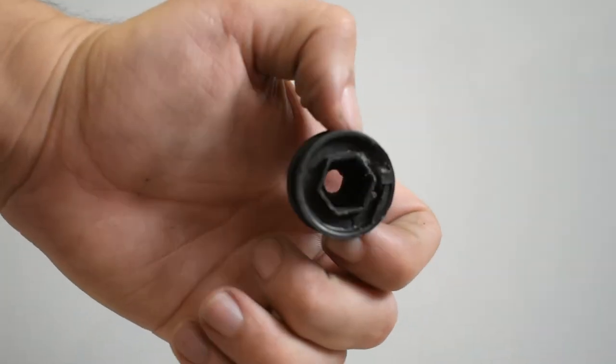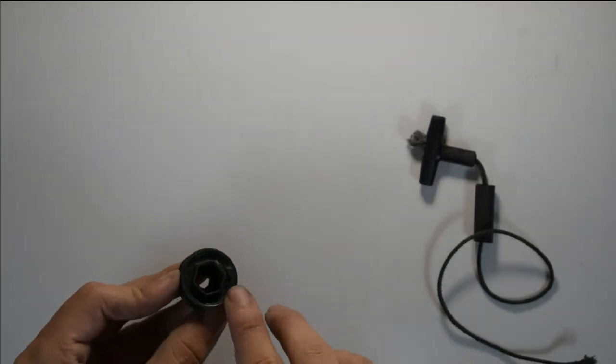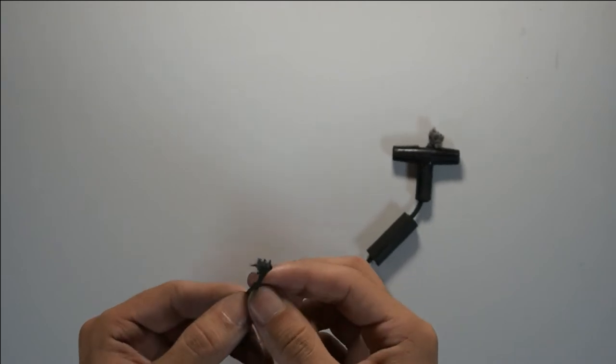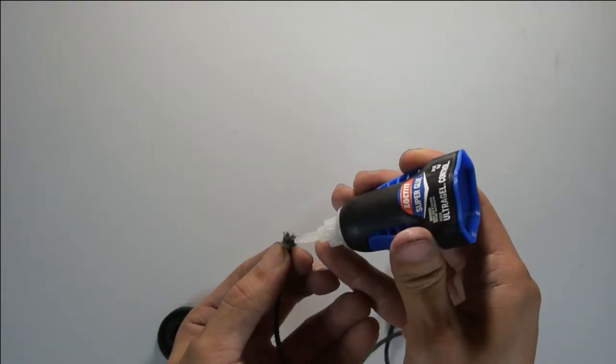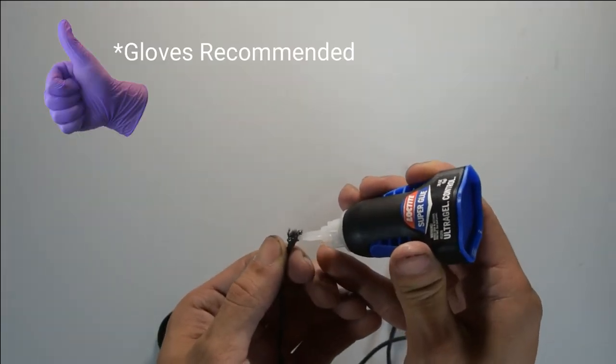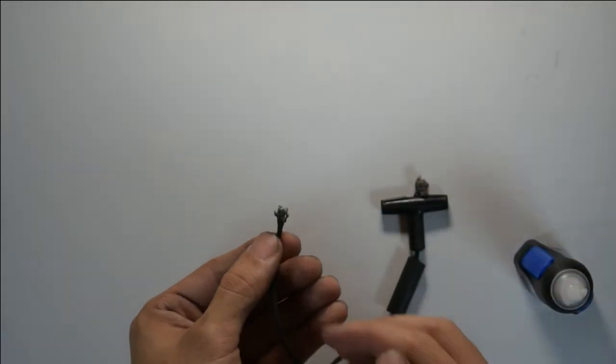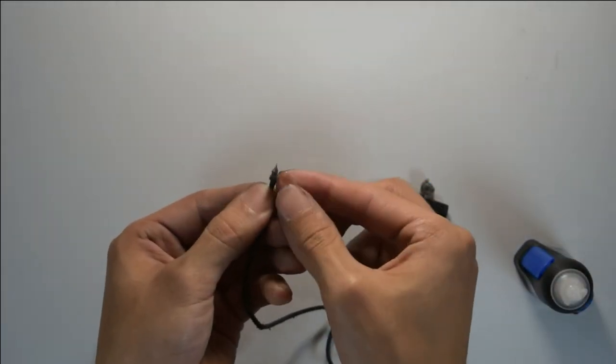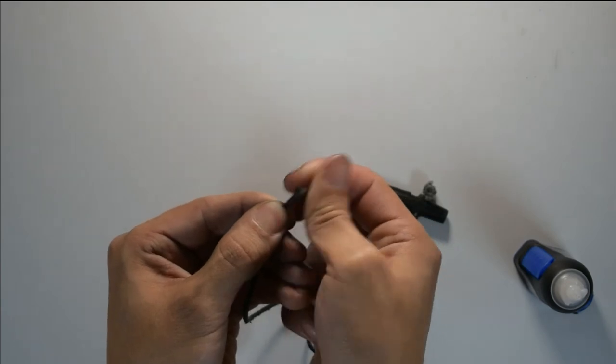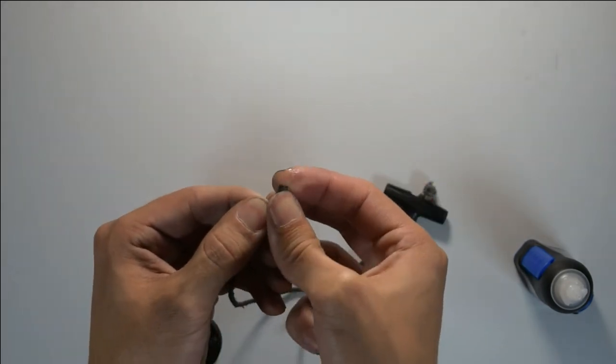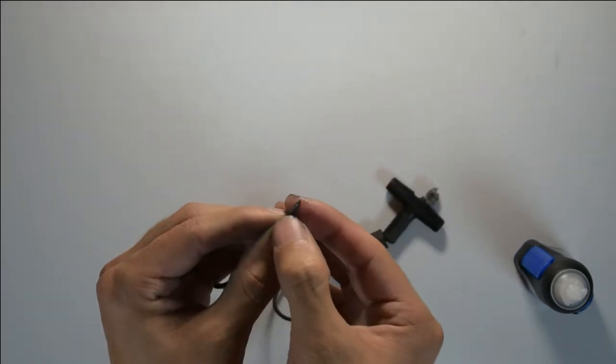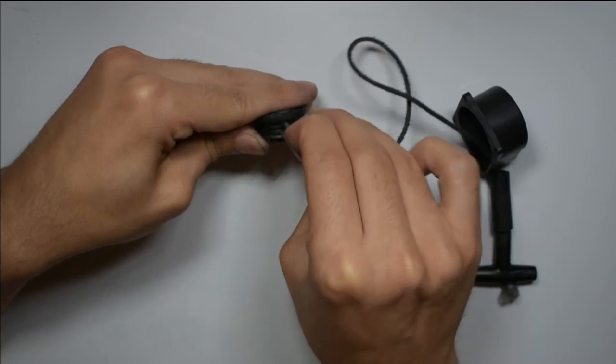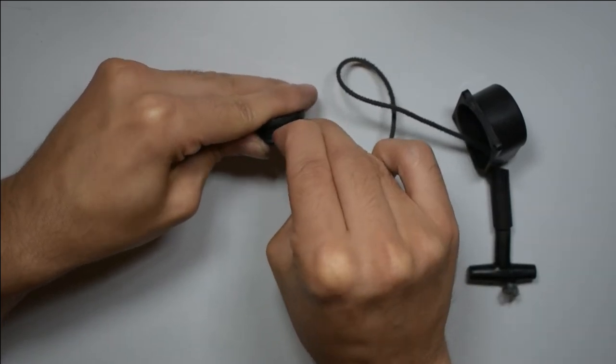My string was frayed, so I took a little bit of super glue to fix that. Be sure to use gloves if you don't want your fingers to get super sticky and feel weird for the rest of the day. Gently apply it and make sure the tip is pointed. Now that you apply the super glue, it should be easy to kind of pull through.